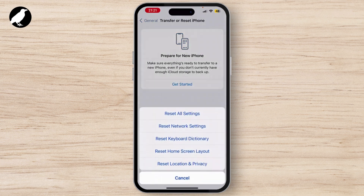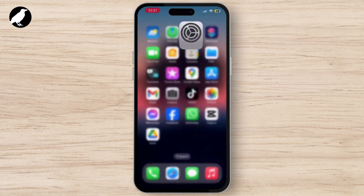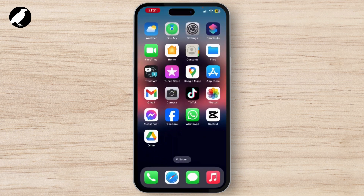Once you tap on General, at the bottom you will see Transfer or Reset iPhone. Tap on it and hit Reset All Settings, and then your issue will be solved.